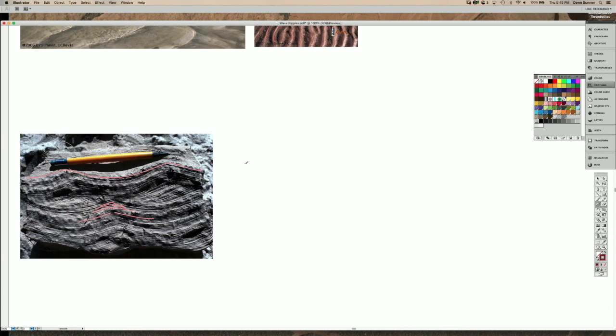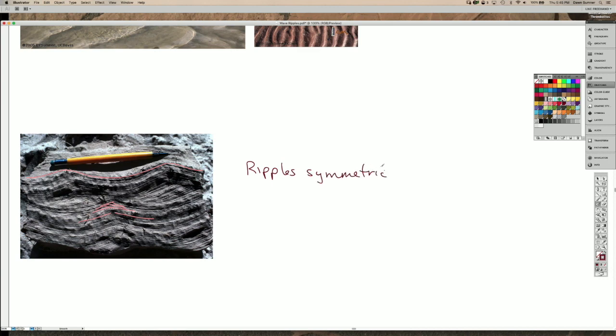So the second key point is that the ripple crests are symmetric when you can actually see the crests.